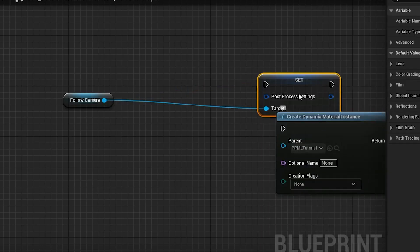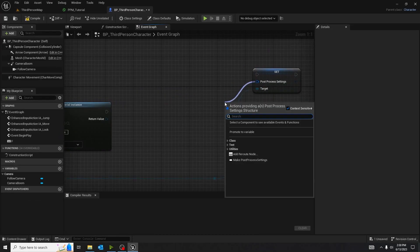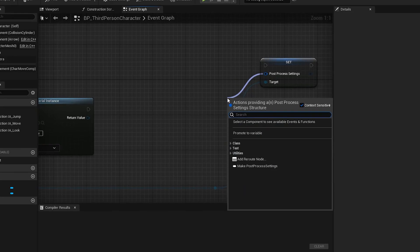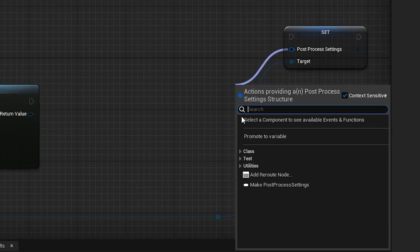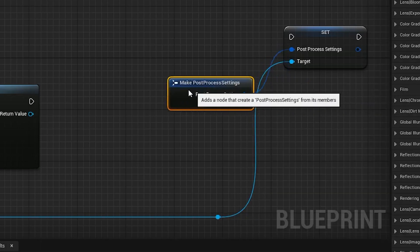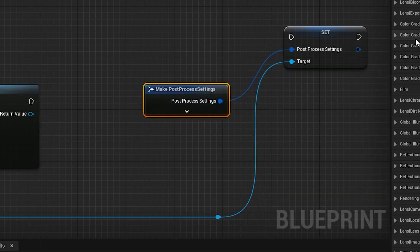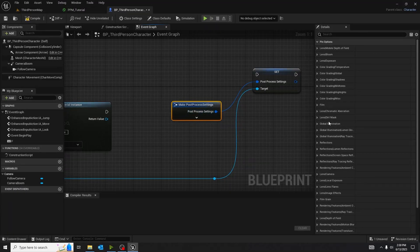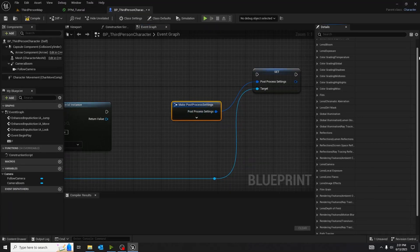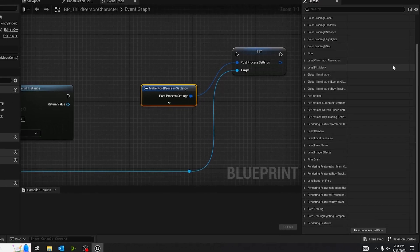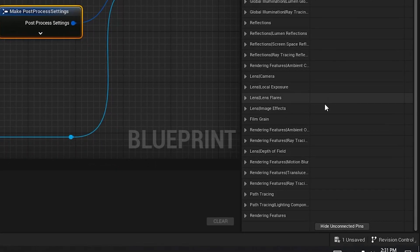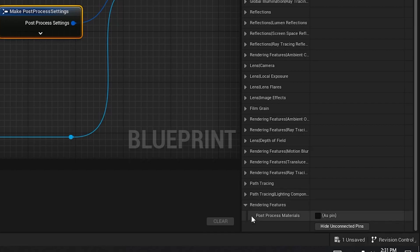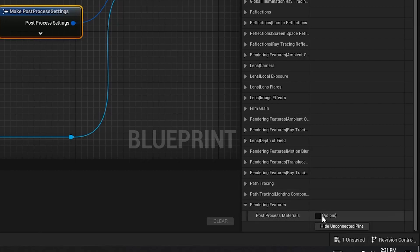You want to have that as set, and then you pull out of the post-process settings. Click on the first thing that shows up all the way at the bottom, make post-process settings. Drop down menus within the details panel. On the far right, once you have selected your make post-process settings, you want to scroll all the way down. So right now, we want to go to post-process materials, as pin, and you want to select that in the check box.